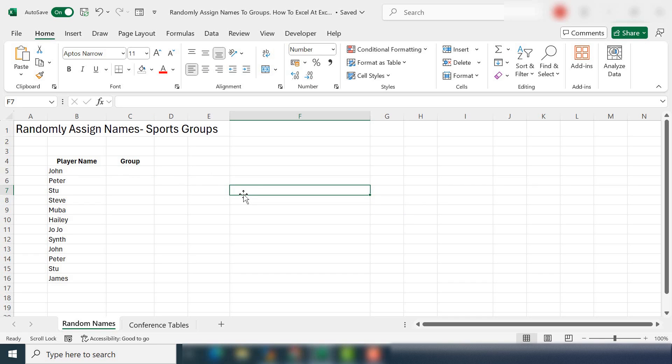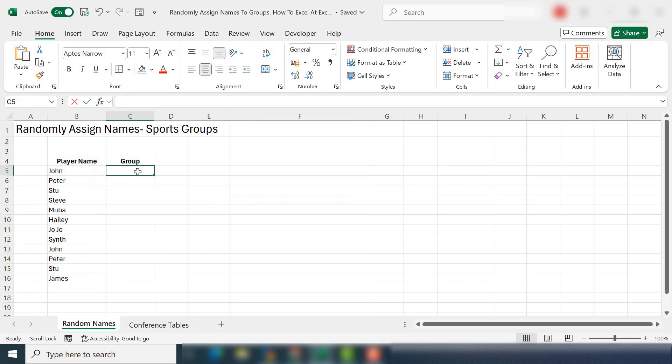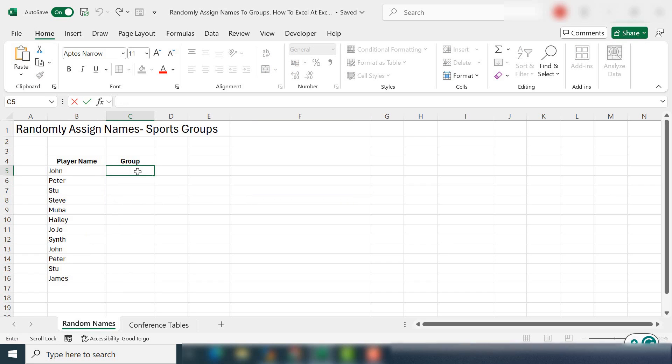So get those people assigned to their groups. So I've got a list of 12 people here, our player names, and I want to assign them to, so I want to assign them into groups of three. So that means I've got four teams available and my teams are A, B, C, and D. That's a straightforward enough scenario.